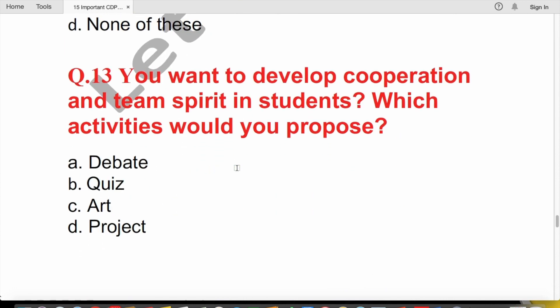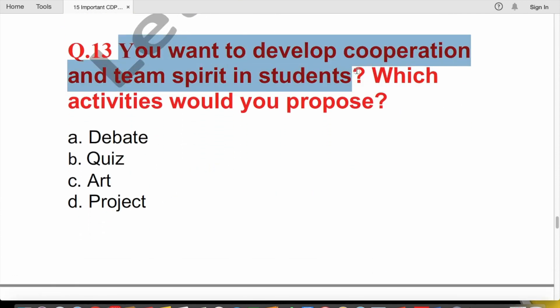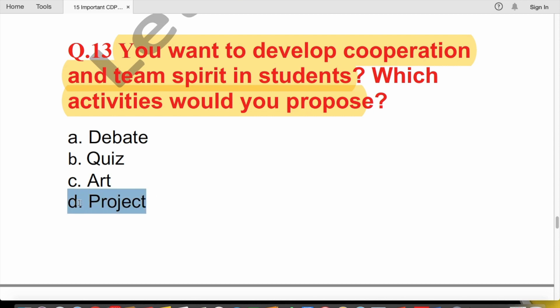Question 13: To develop cooperation and team spirit in students, which activity would you prefer — debate, quiz, art, or project? The answer is the project method. A project encourages cooperation, team spirit, peer learning, and helps kids work together toward a common goal.